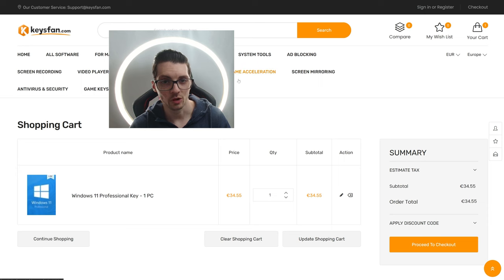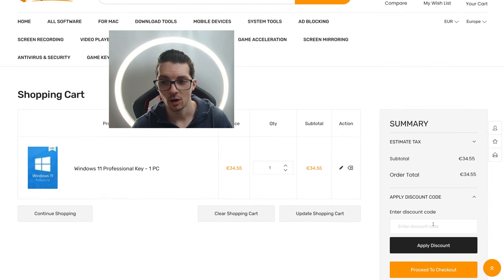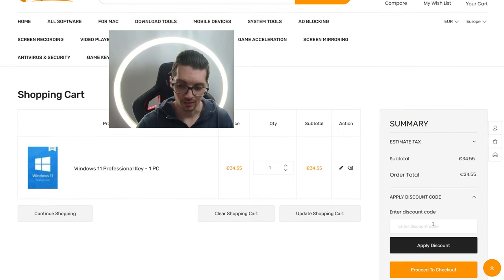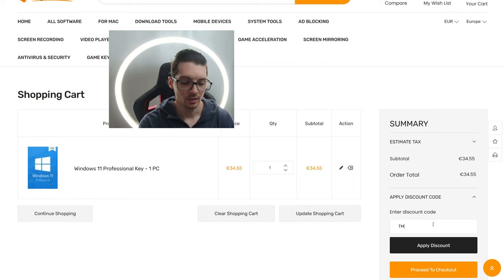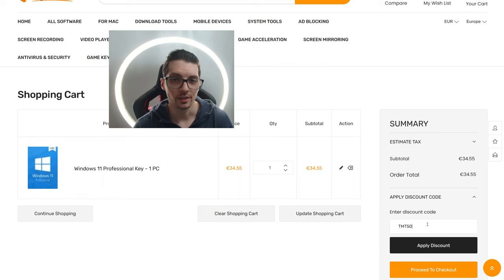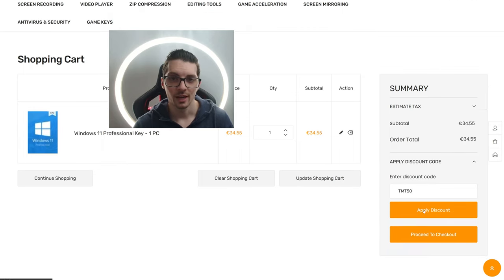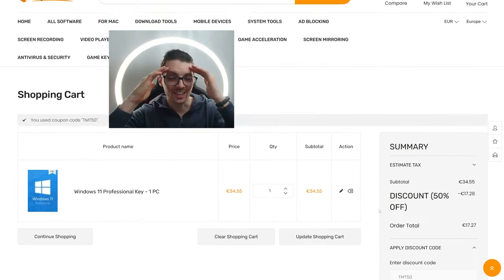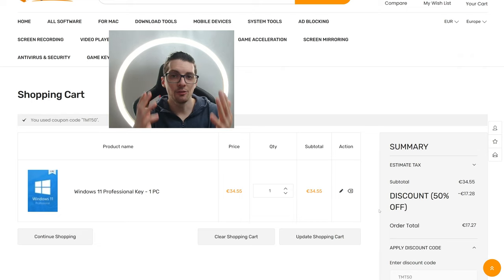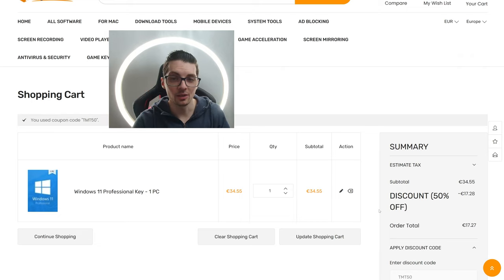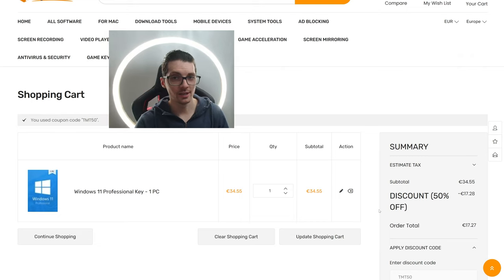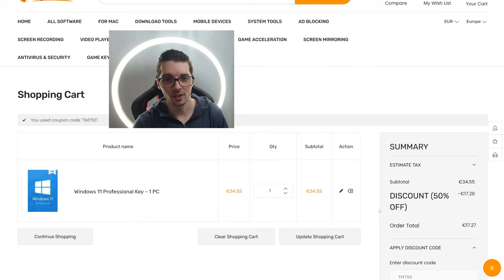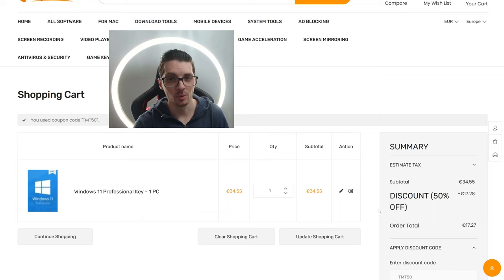We have, of course, a coupon code for you. So right here, click on Apply Discount Code and type in TMT50. You can also find this in the description, of course. Click on Apply Discount. And can you believe it? You will get 50% off with this discount. So you can actually get a Windows 11 Pro license for just 17 bucks. How crazy is that?